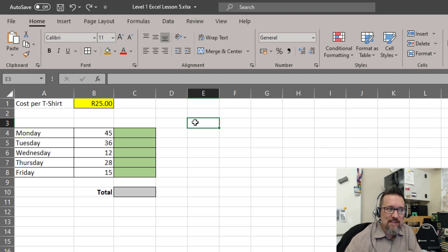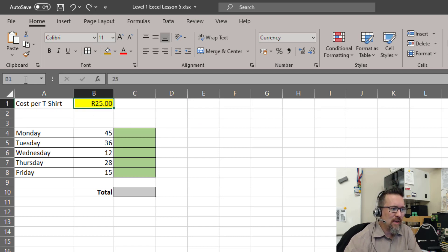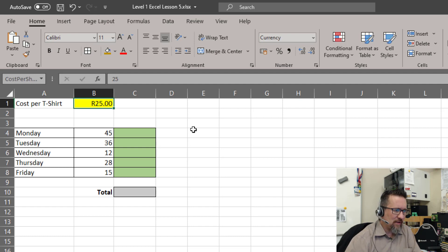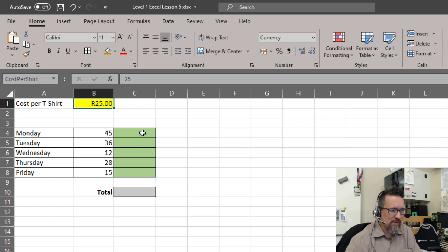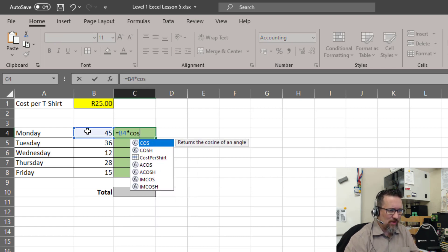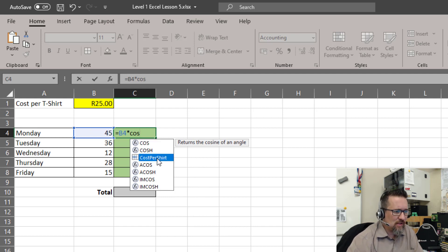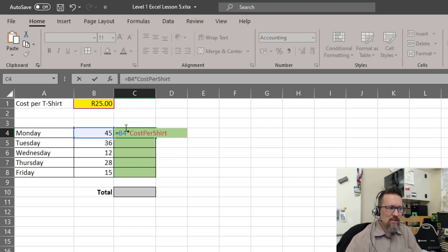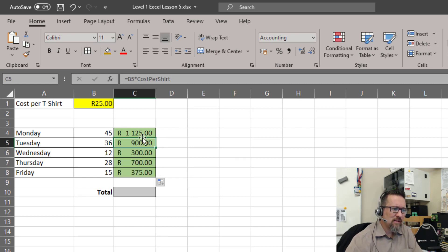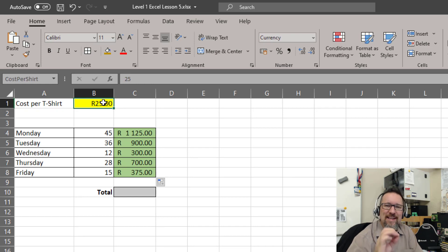This can be made a lot easier by simply giving this cell a name. Let's call that 'cost per shirt'. Now watch what happens — I can go equals B4 times, and if I type in 'cost per shirt', there it is. B4 times cost per shirt. I don't have to worry about referencing B1 every time. Cost per shirt is fixed. So if I drag this down now, there you go — B5 times cost per shirt, B6, B7, B8, all times that cell, because I gave it a name.